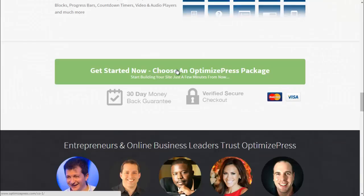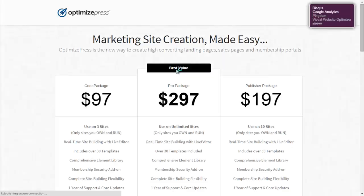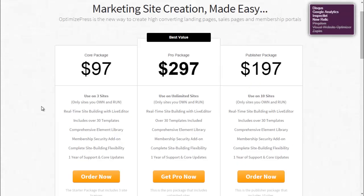To add OptimizePress, you'll click on the package. Depending on how many websites you run, I just bought the core package for a one-time fee of $97.